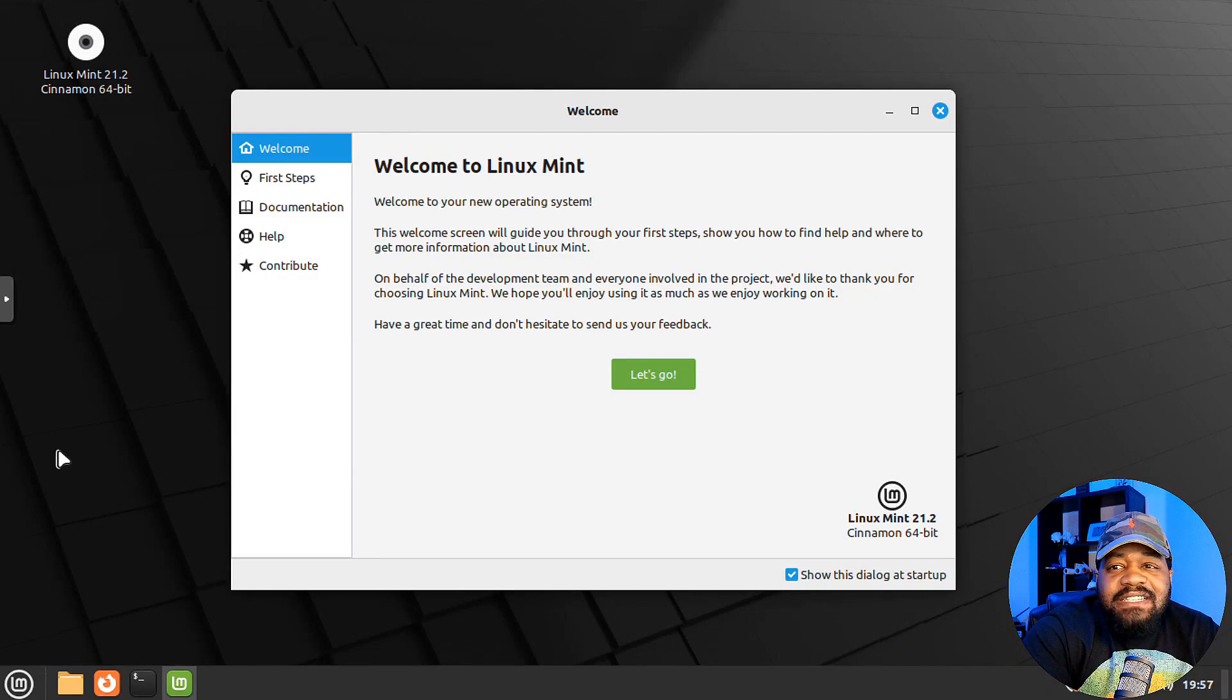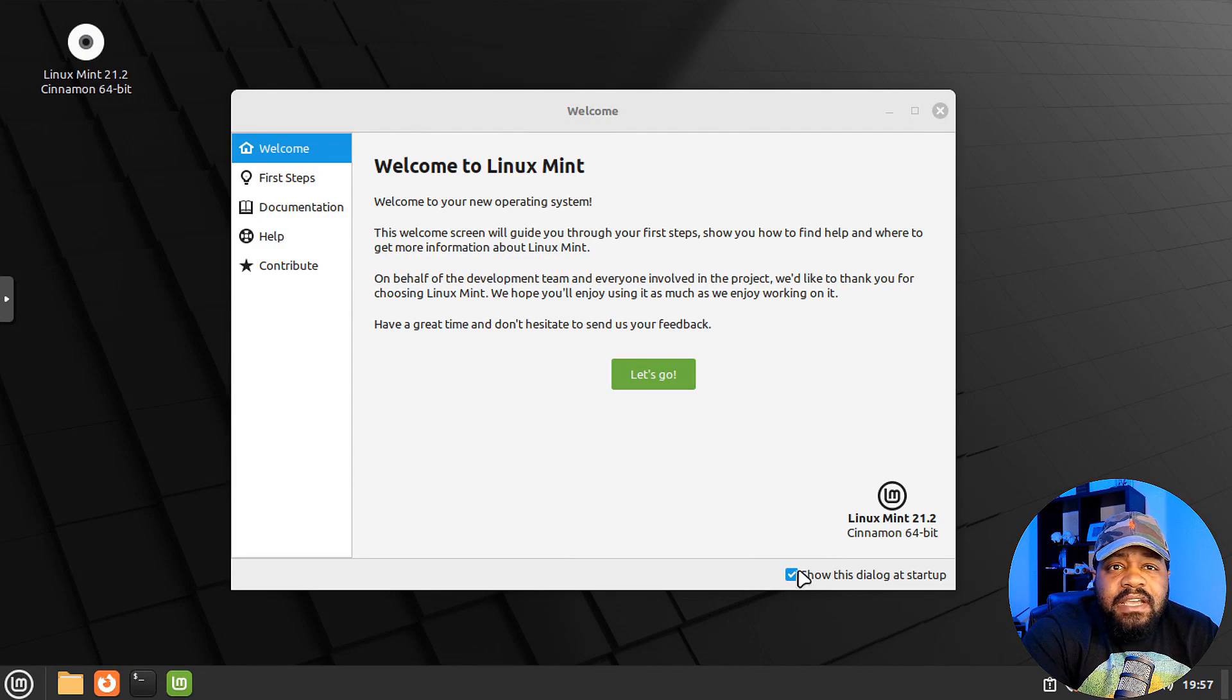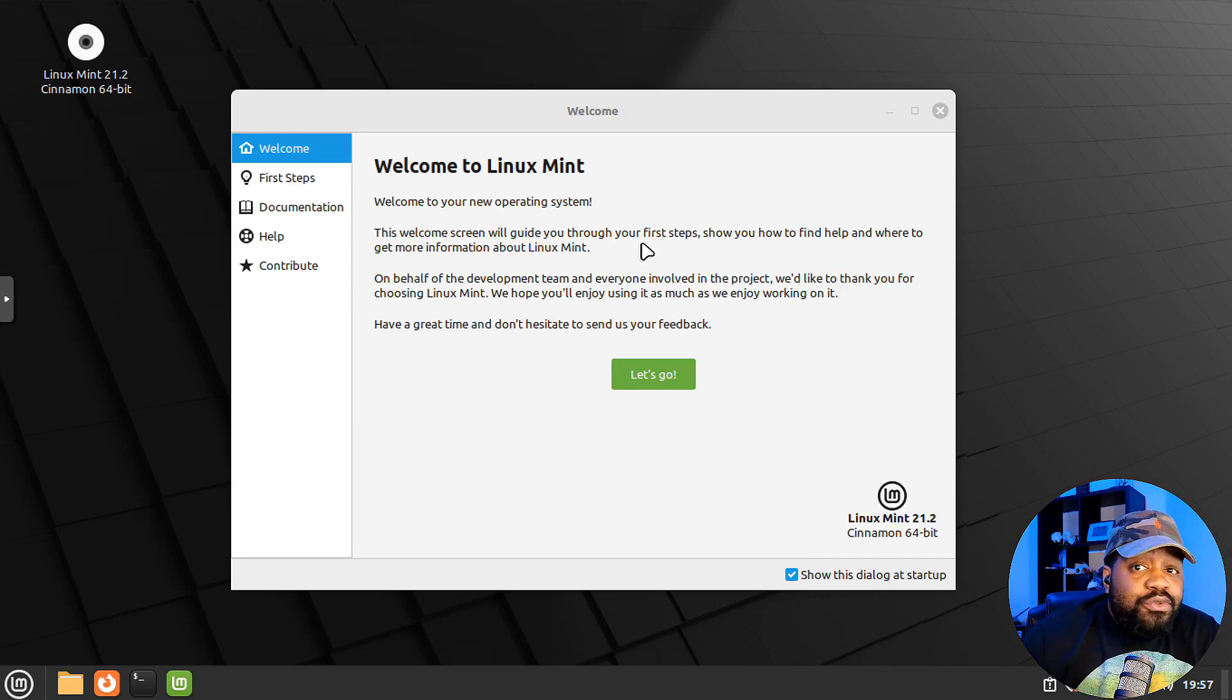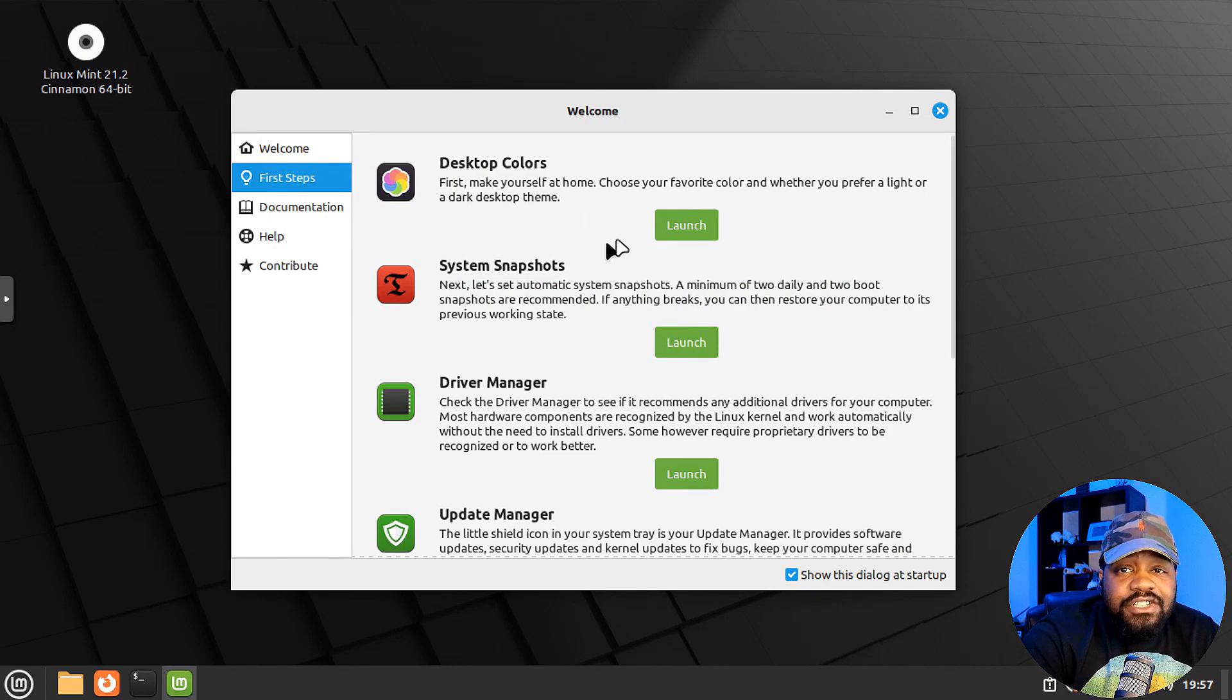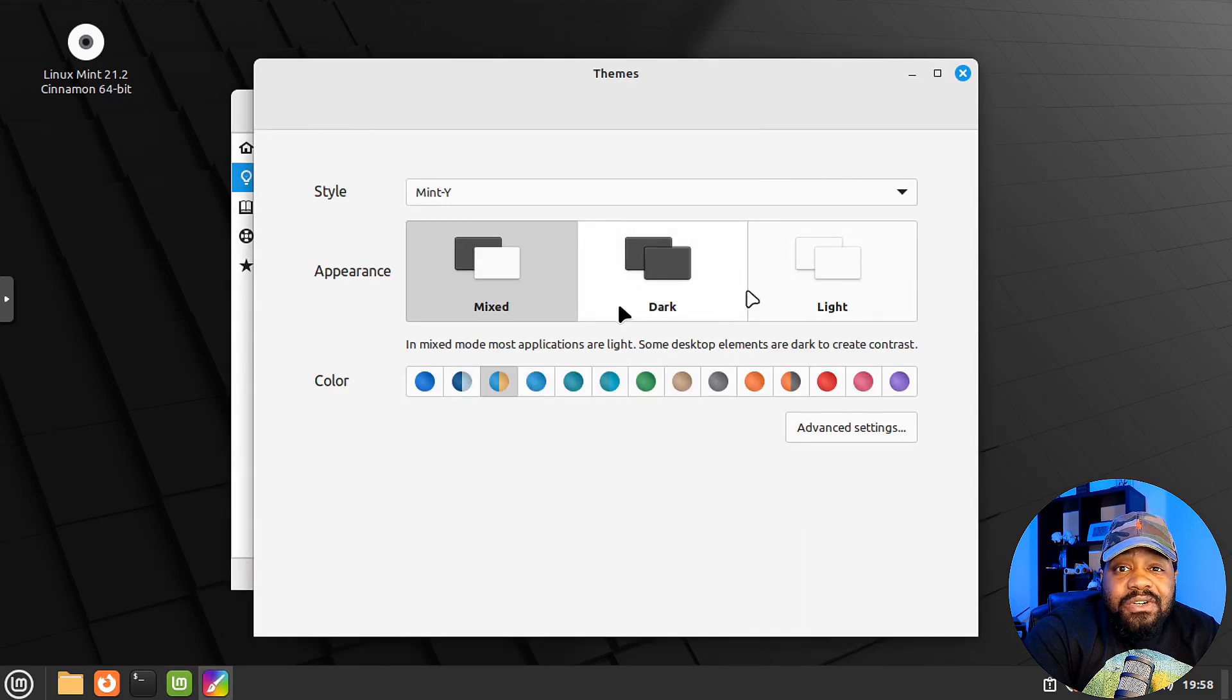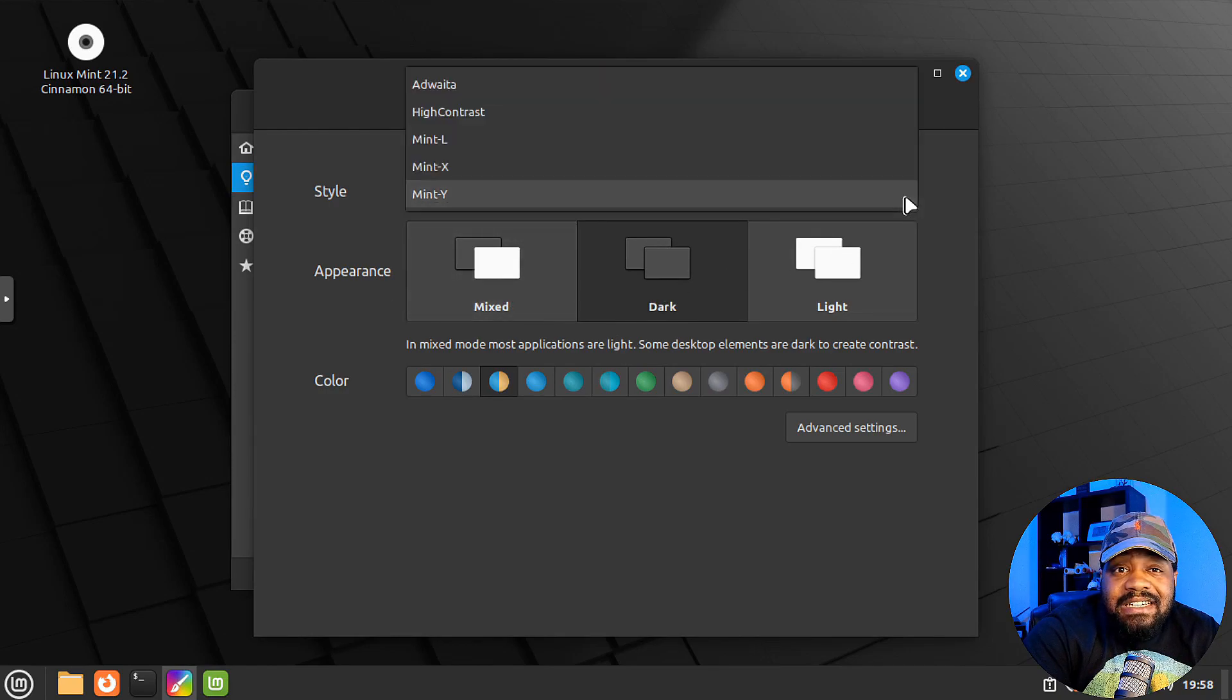All right, so we logged into the fresh installation of Linux Mint. And here's the welcome page right here. You can turn it off so it won't show up on startup every single time, but it says, welcome to your new operating system. It's welcome screen. This welcome screen will guide you through the first steps, show you how to find help and where to get more information. So let's go. Boom. I'll do that. And one of the things I wanted to show you guys, this is kind of like one of the new features is they have a global dark theme that you get assigned to the system and it'll go through and do everything to work.